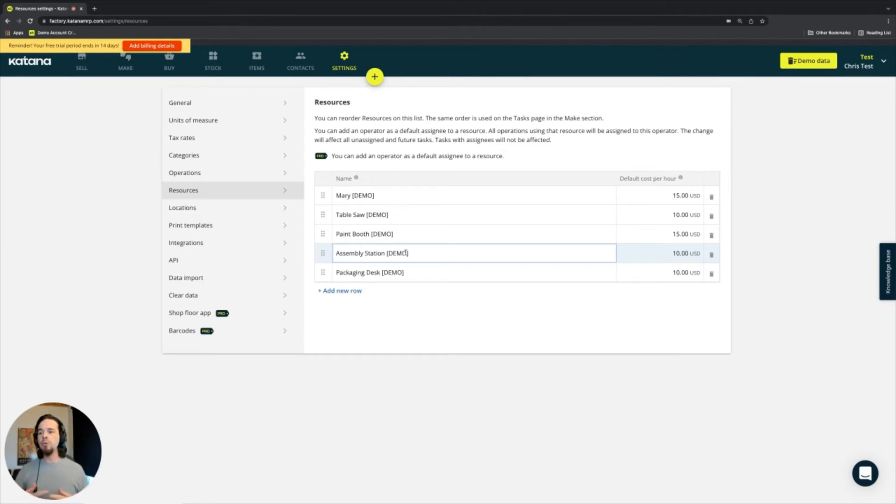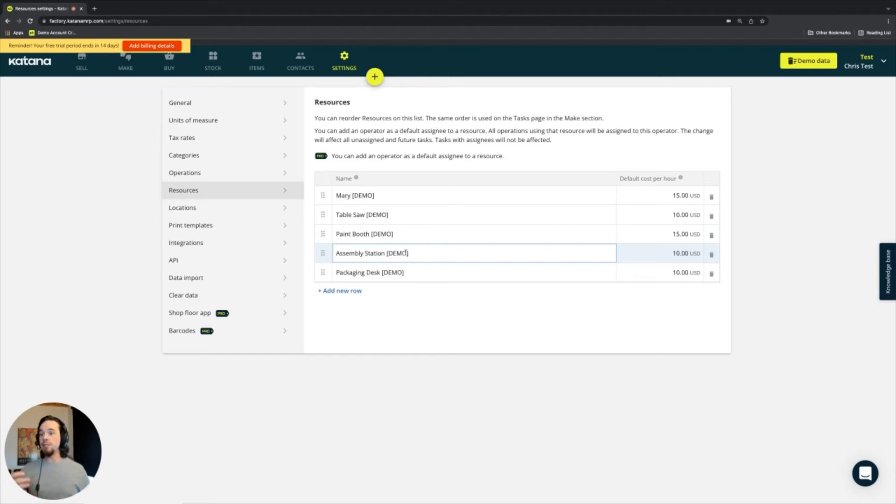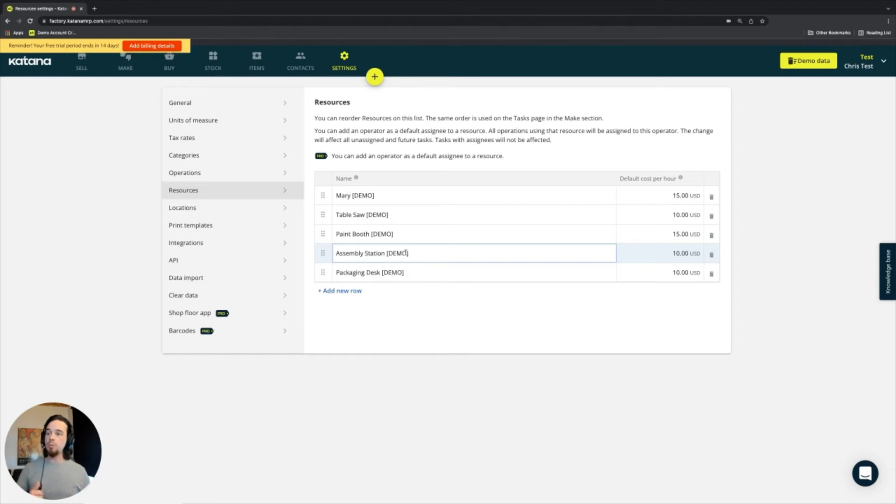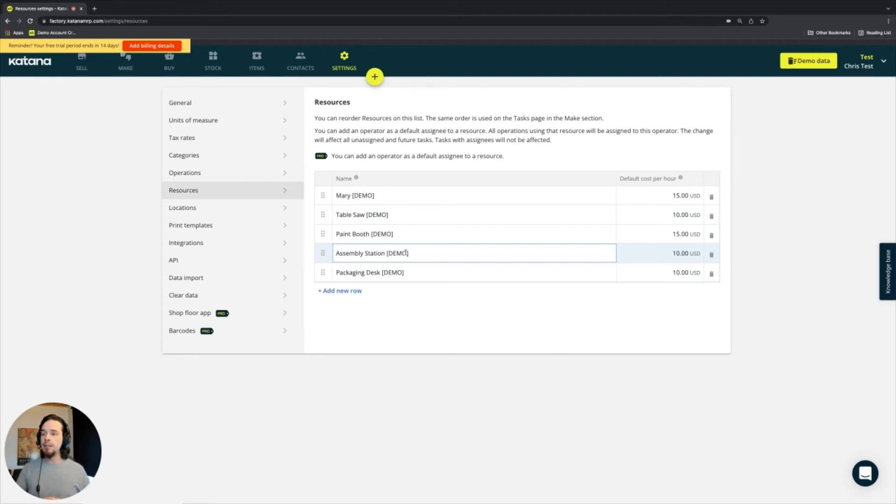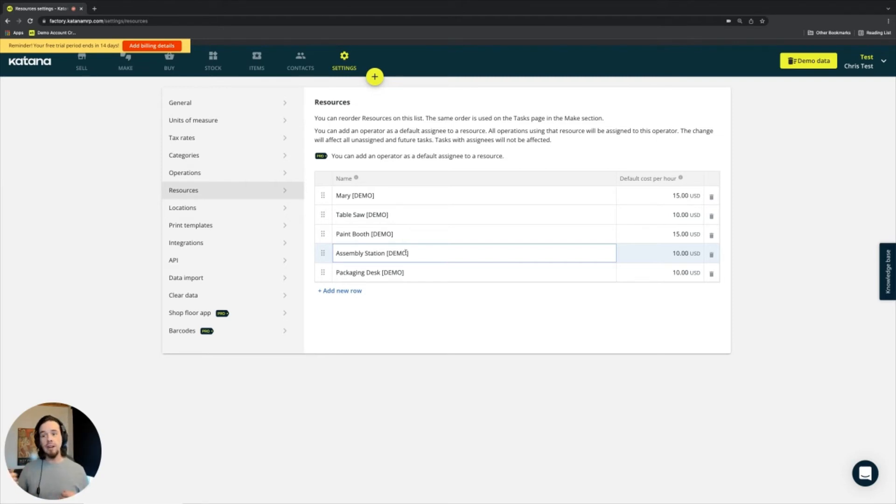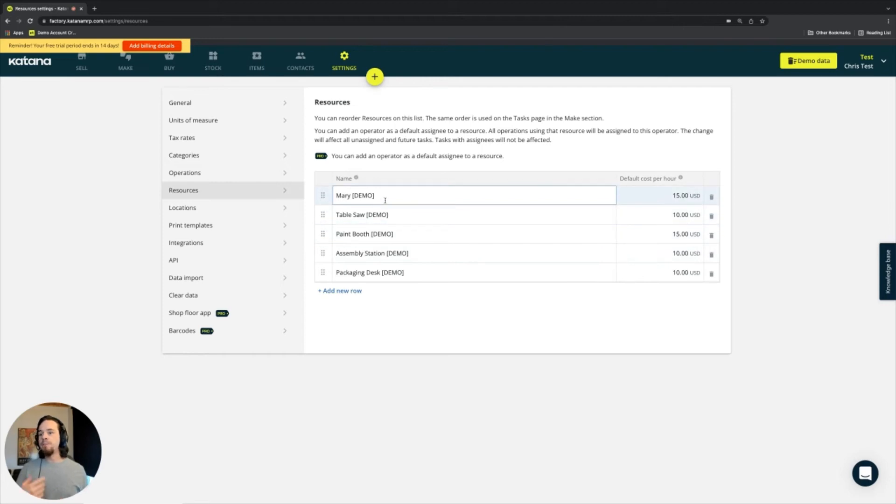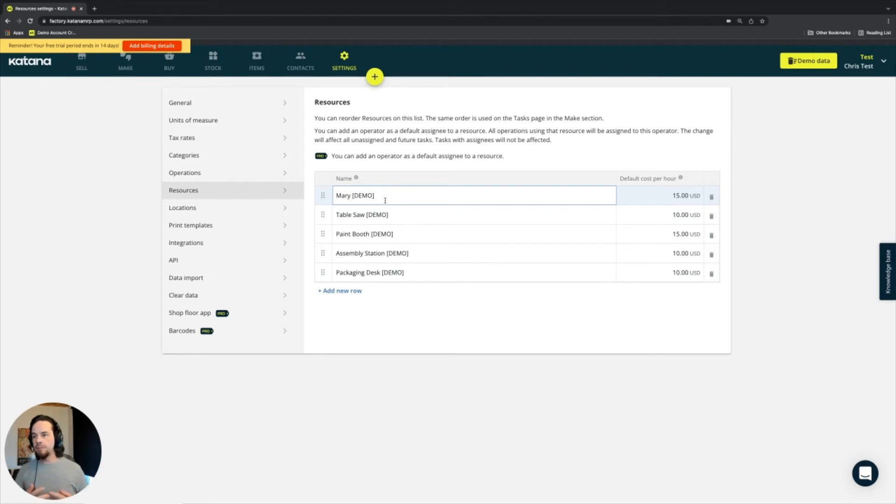You can use resources to document or specify an individual person who might be making something. For example, maybe you have a product that is paid for by the piece that's made. We do have one customer that was making jewelry and their workers got paid for every single unit of jewelry that was made, so they would put their names here and then count against that.